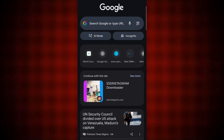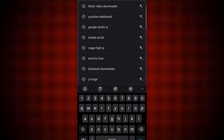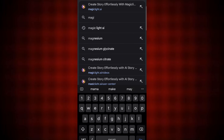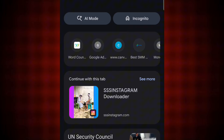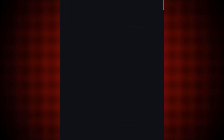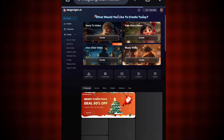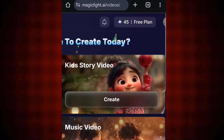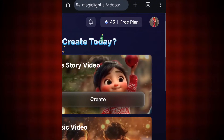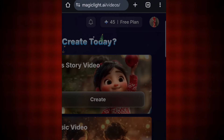The very first thing you need to do is open your Chrome browser. The AI I'll be using is called Magic Light — come here and search for Magic Light. Once you click on it, this is the AI. As you can see, I'm on the free plan of this AI, which is why you're seeing this free plan indicator.